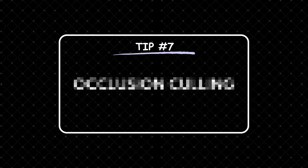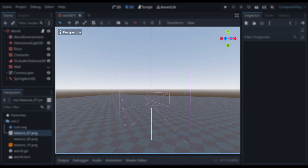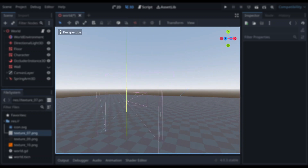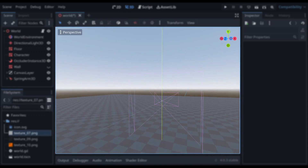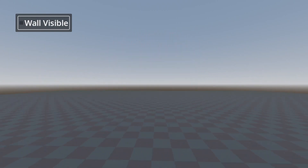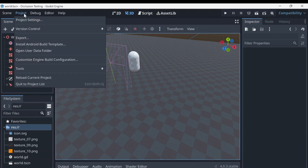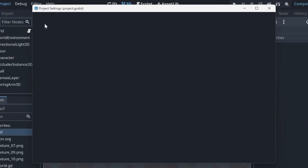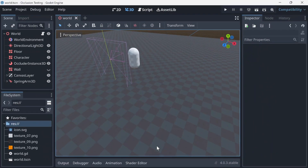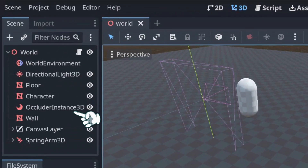Tip number 7: Occlusion culling. Occlusion culling is a technique used to improve rendering performance by not drawing objects that are not visible to the camera. This puts less work on the engine and improves the performance of your game. To use occlusion culling, enable 'Use Occlusion Culling' in the project settings, then in your scene add an OccluderInstance3D.